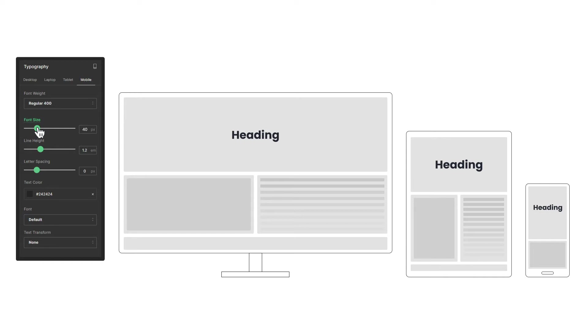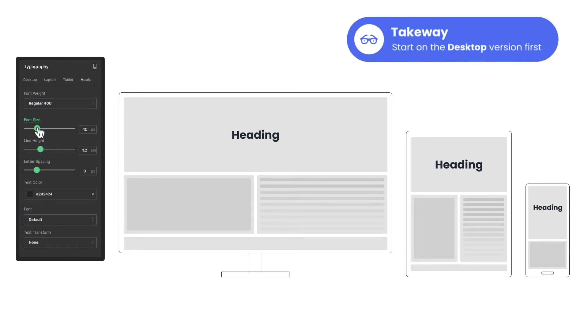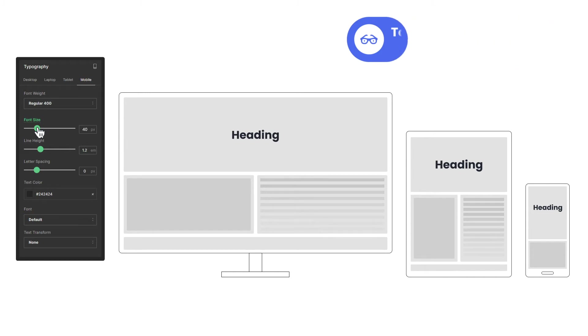Our main takeaway here is always to start designing and editing on the desktop version. Then make adjustments every now and then on other versions after we complete the desktop version.